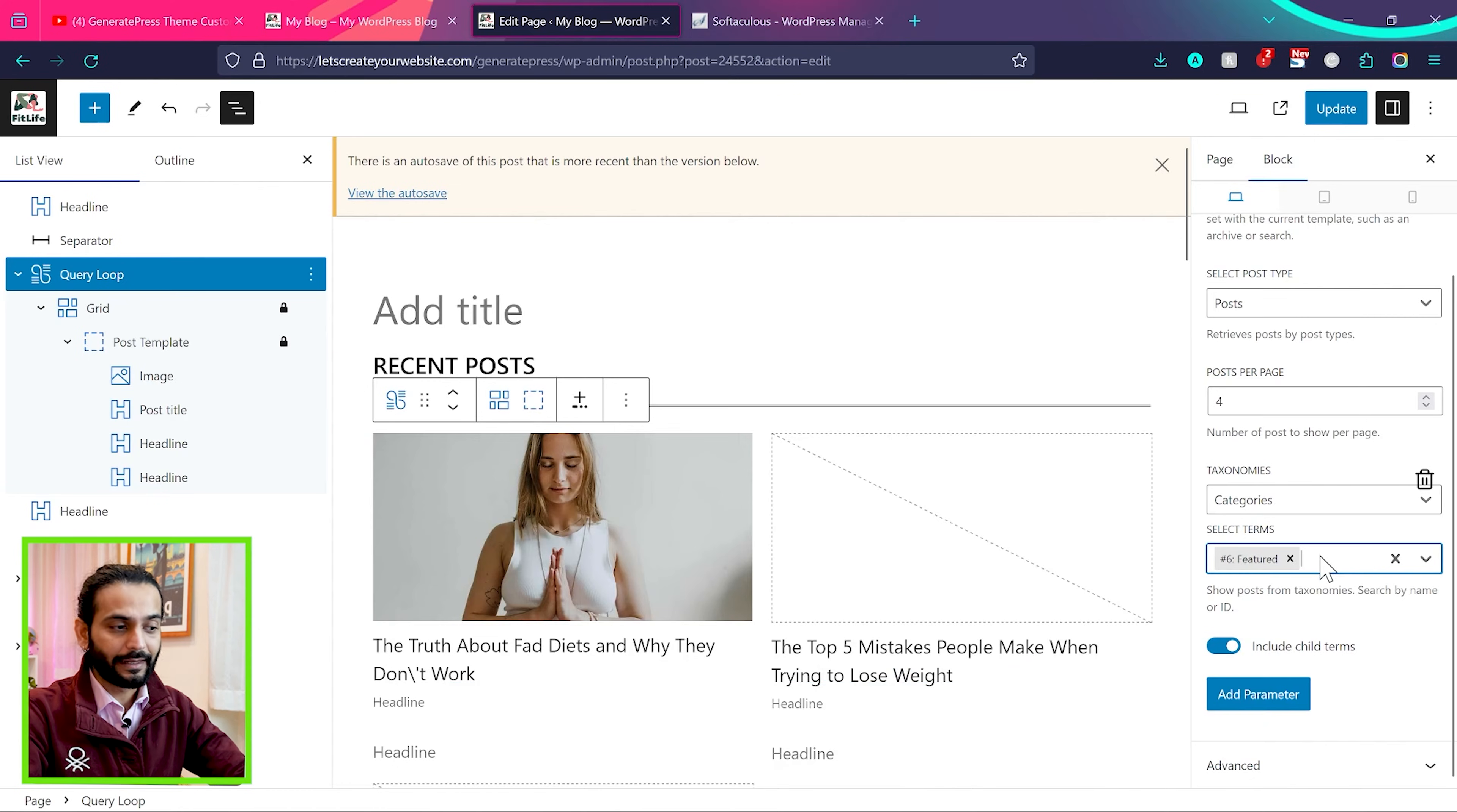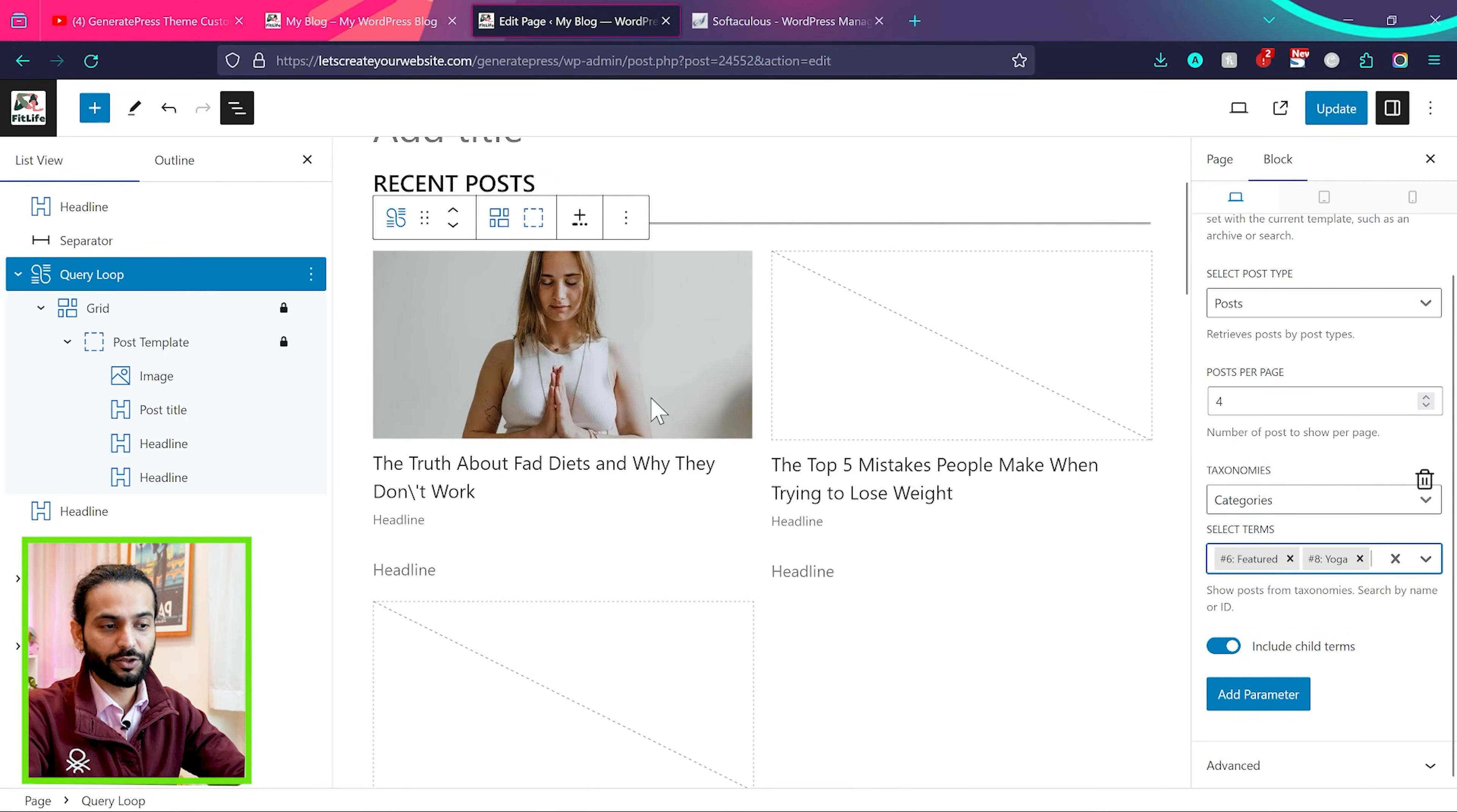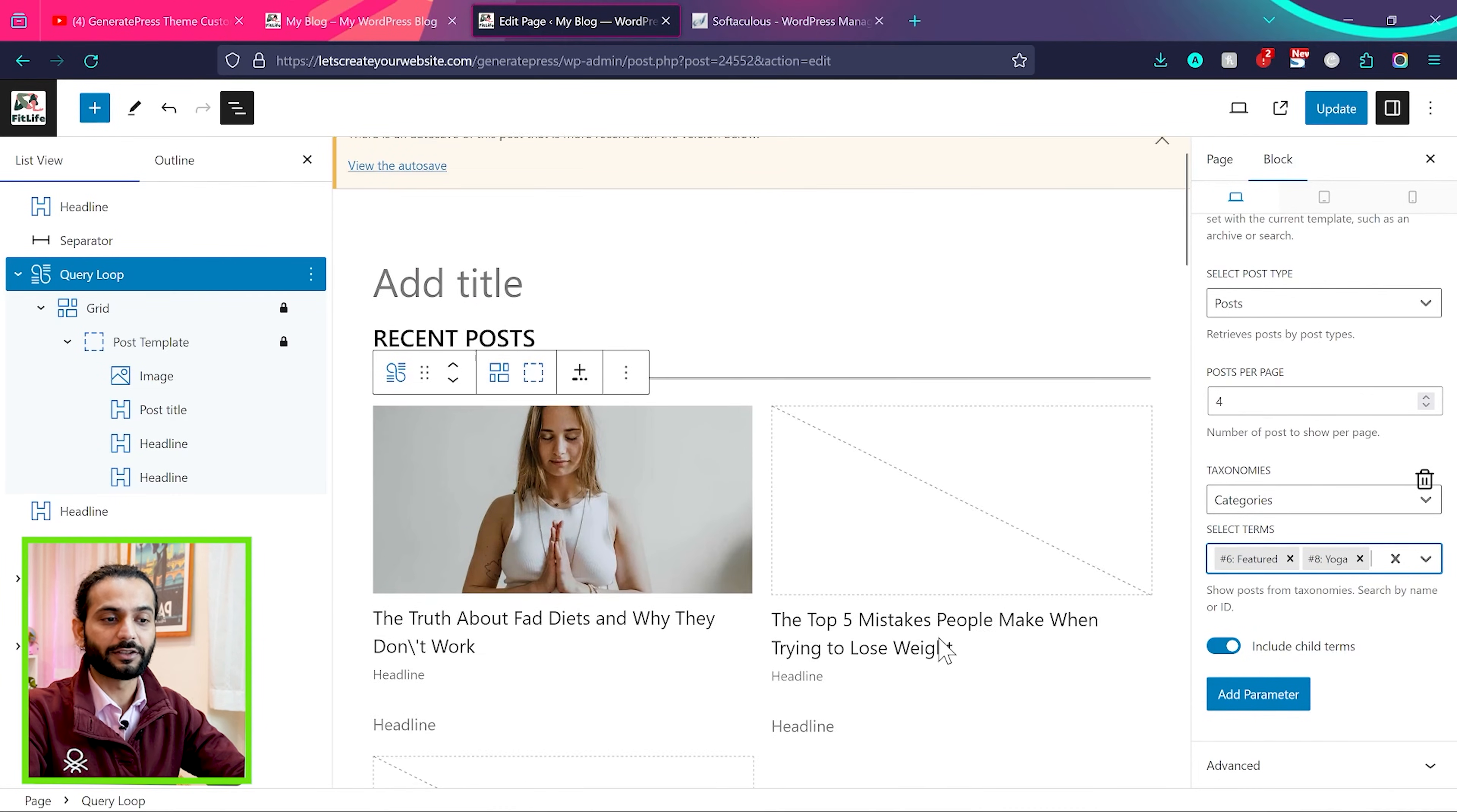If you want to add multiple categories, you can select other category from here. Just click again and for example, I choose yoga. So now post which has yoga category and featured category will be shown here. Don't worry about it, I do not have any featured image associated with this post. So this is how you can separate the post in different section.